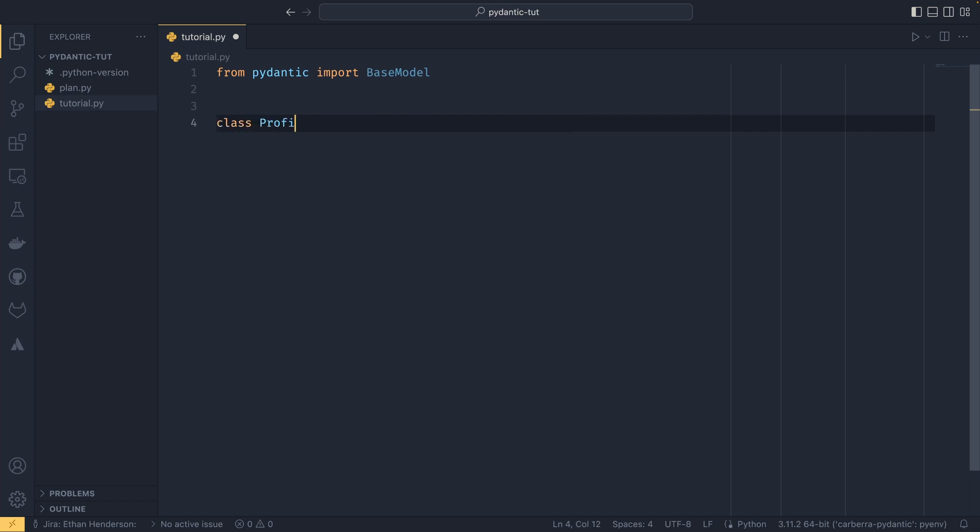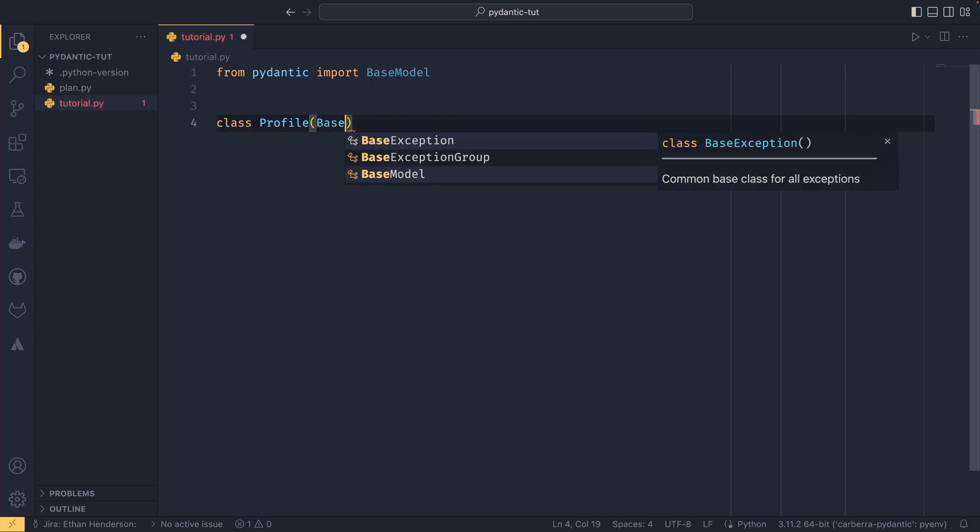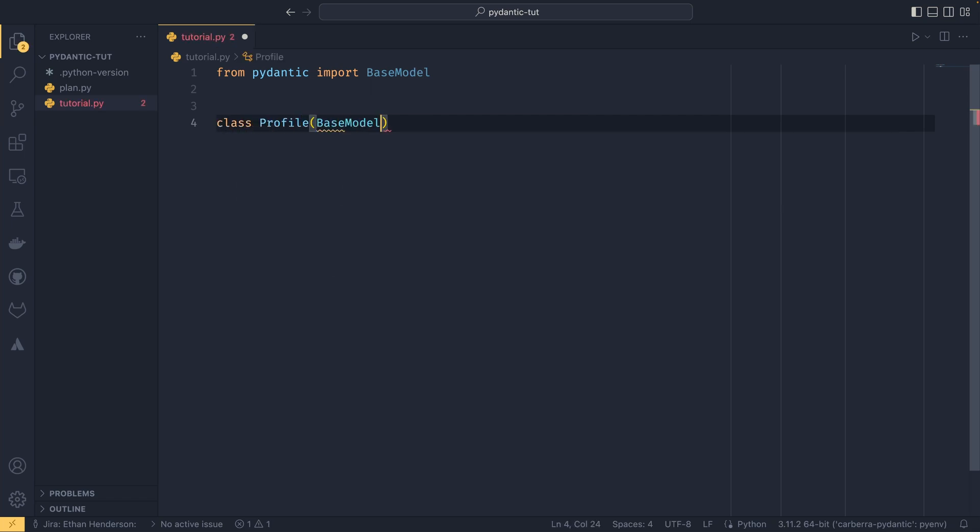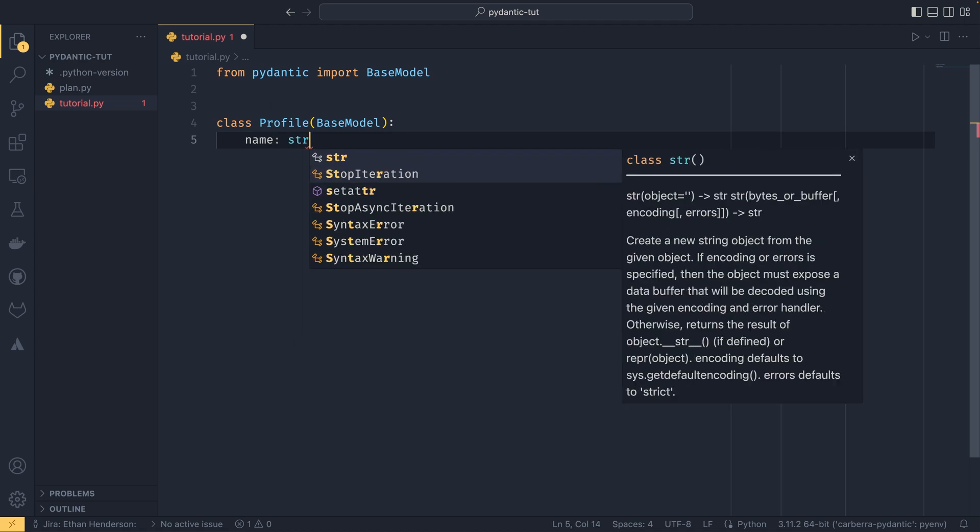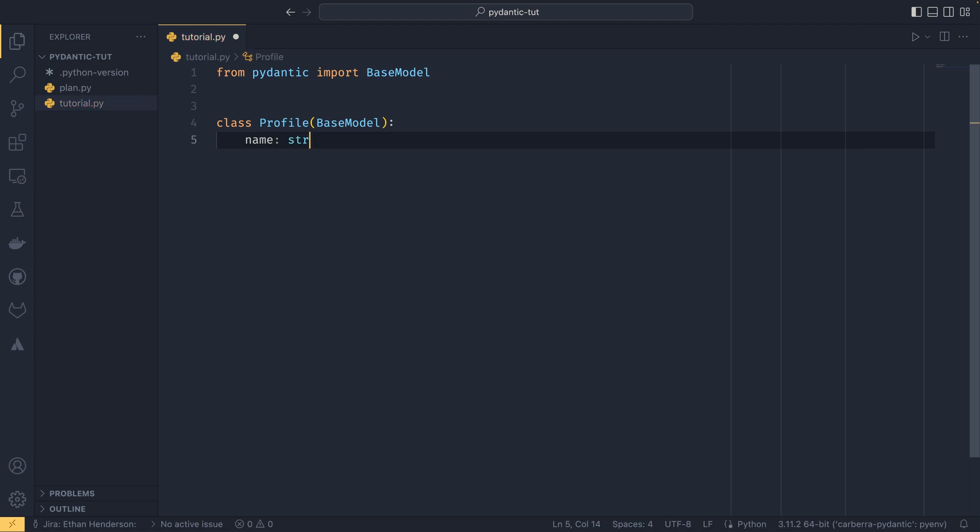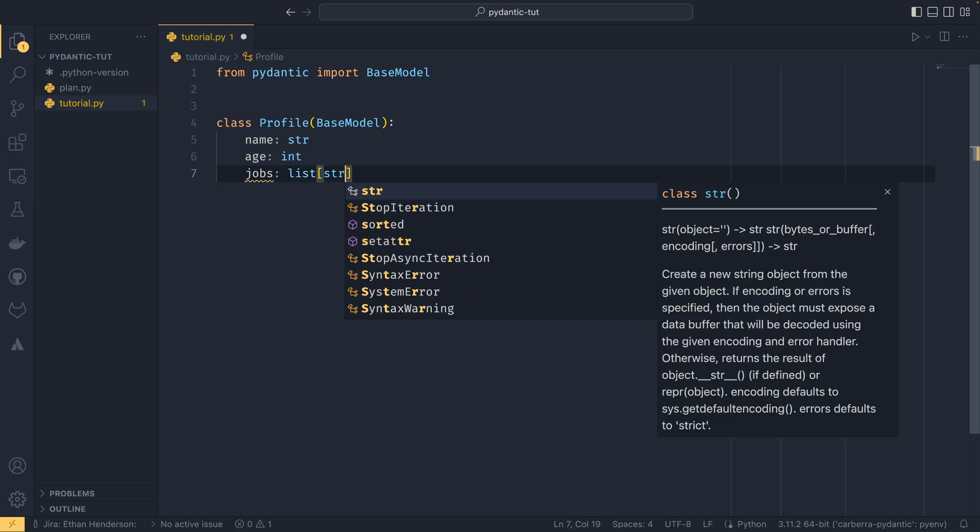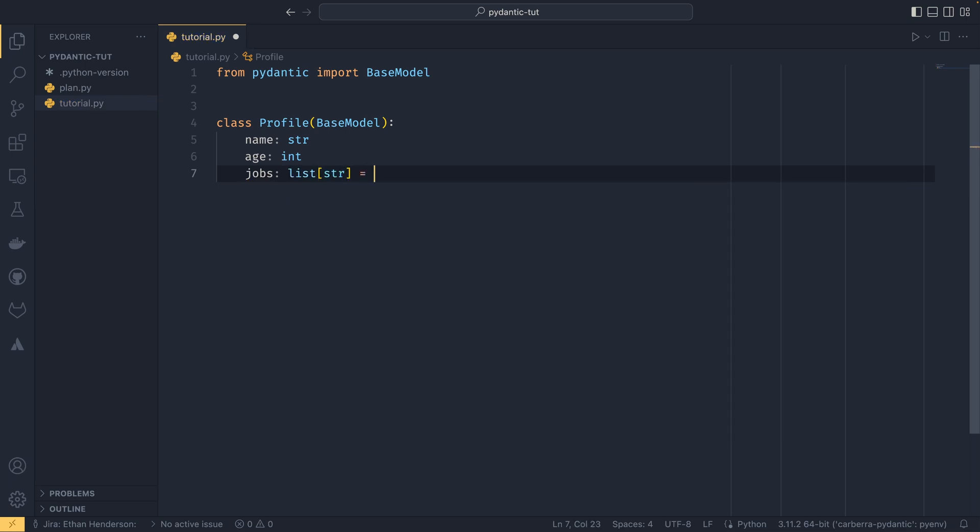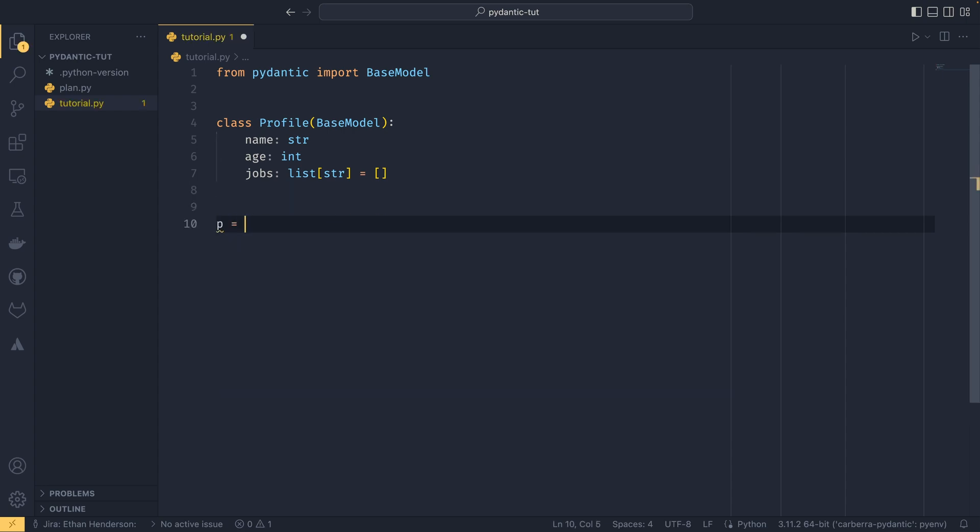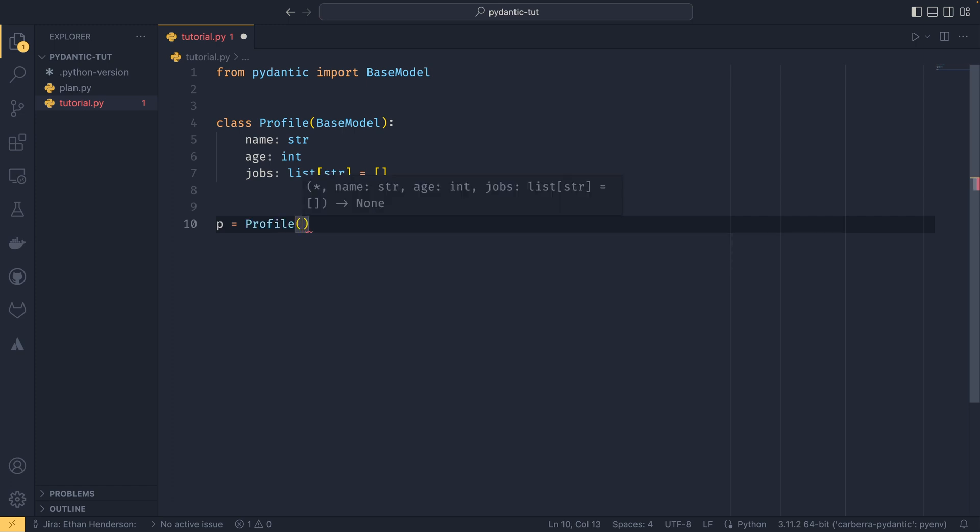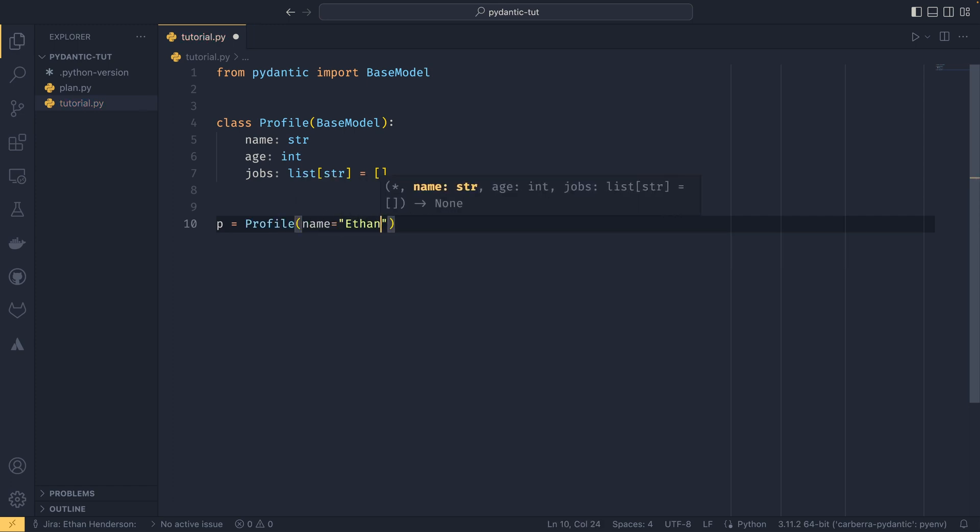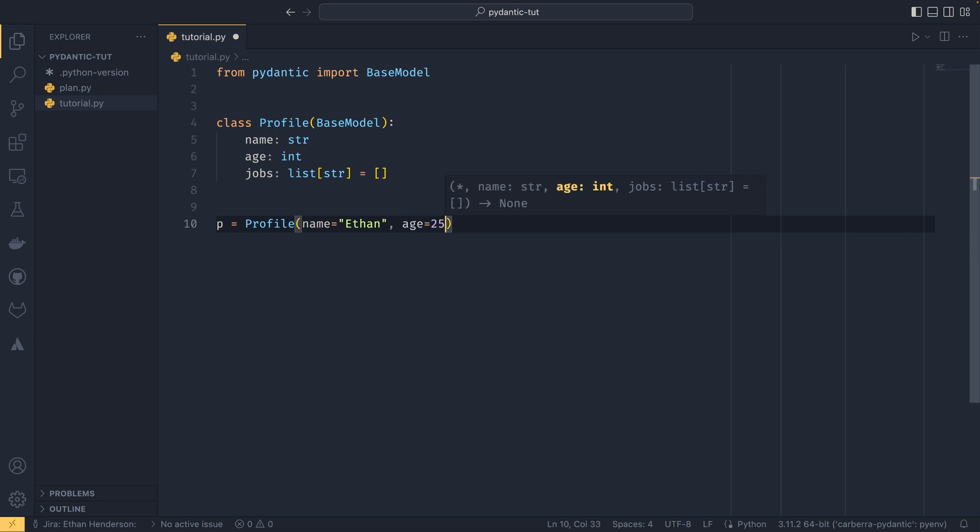We create a model inheriting our BaseModel. Our model is going to have name which is a string, age which is an int, and jobs which is a list of string that I'm going to default to an empty list. My tried and true example profile thing. Then we can create our new instance of a model by calling profile and giving it a series of keyword arguments. It doesn't work with positional arguments so keep that in mind.